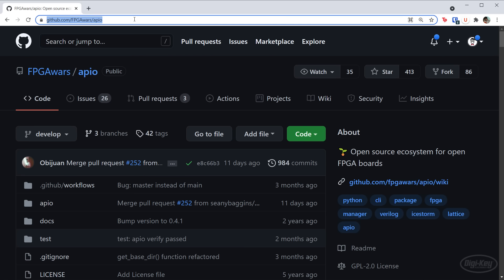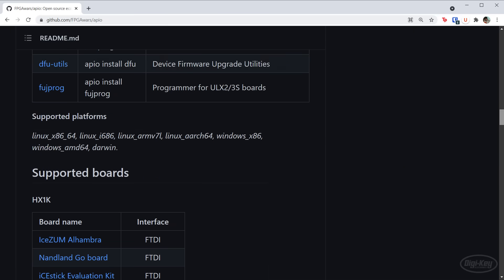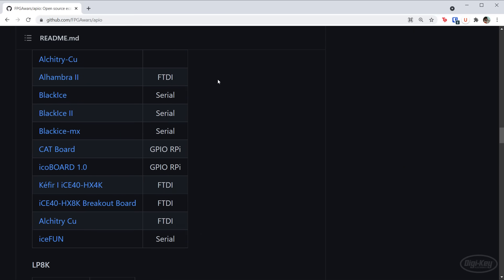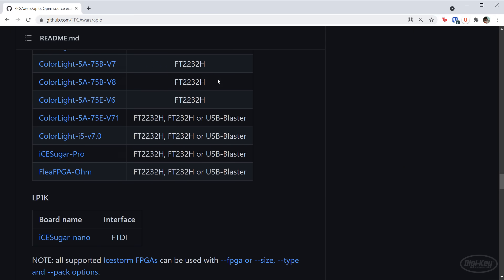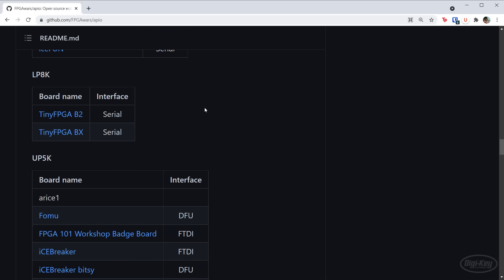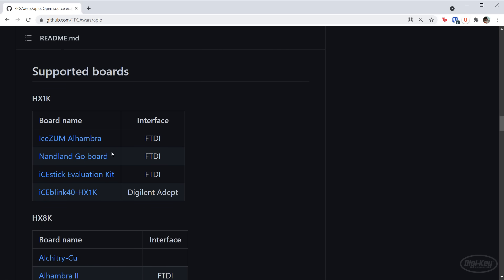If you head to the Apio GitHub page and scroll down on the readme, you can see the various boards that Apio works with. While I can't promise they'll all work for the series, the chances are high that most of them will. I'll be using the iCEstick from Lattice.